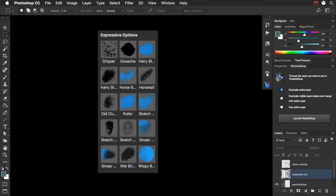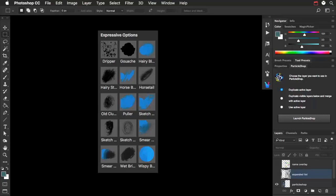Before we get started with ParticleShop, I want to talk a little bit about the menu structure. The actual brush display in ParticleShop is going to be truncated, and so I want to show you what the full list looks like, which you'll probably see with no problem on your larger display.